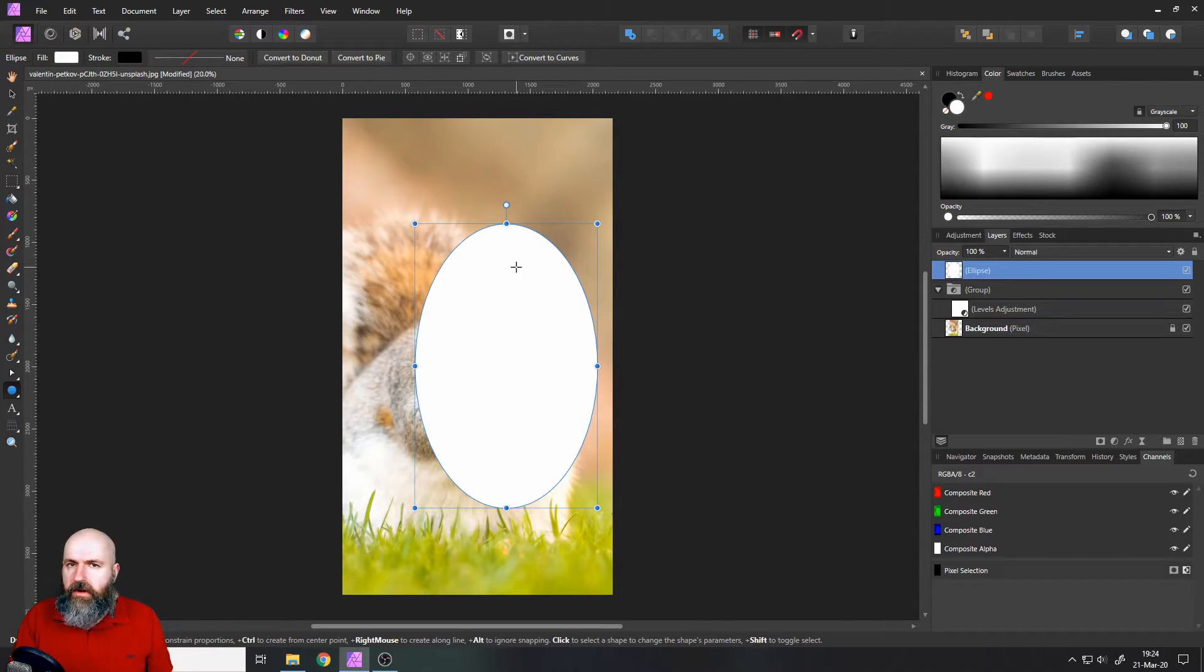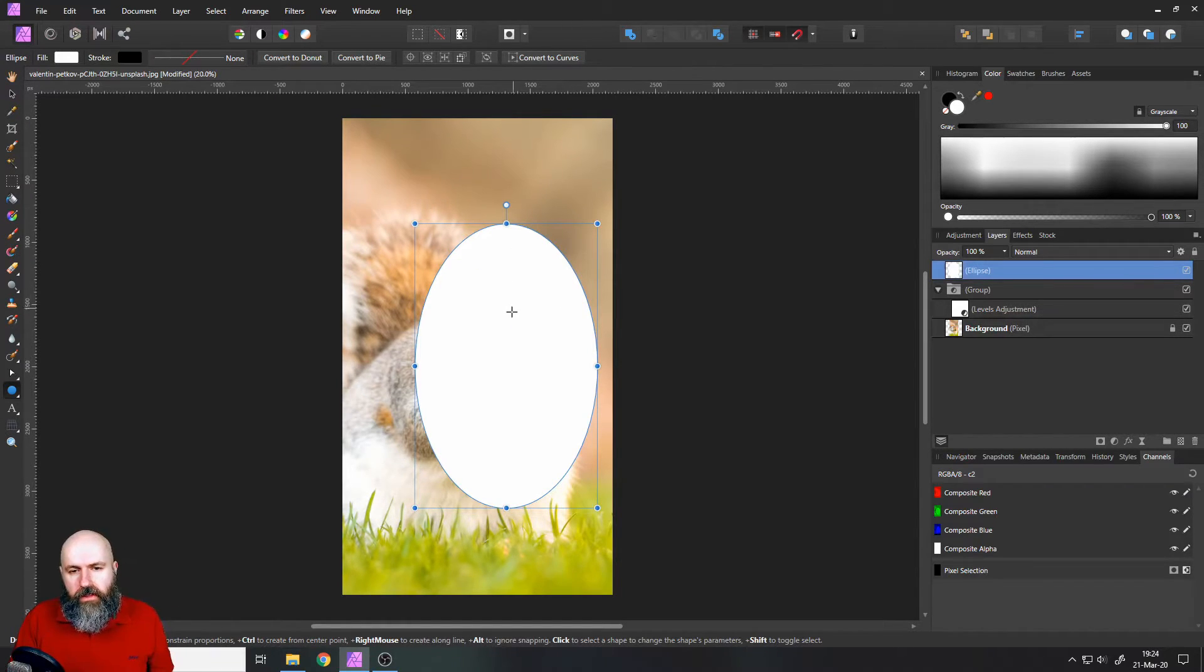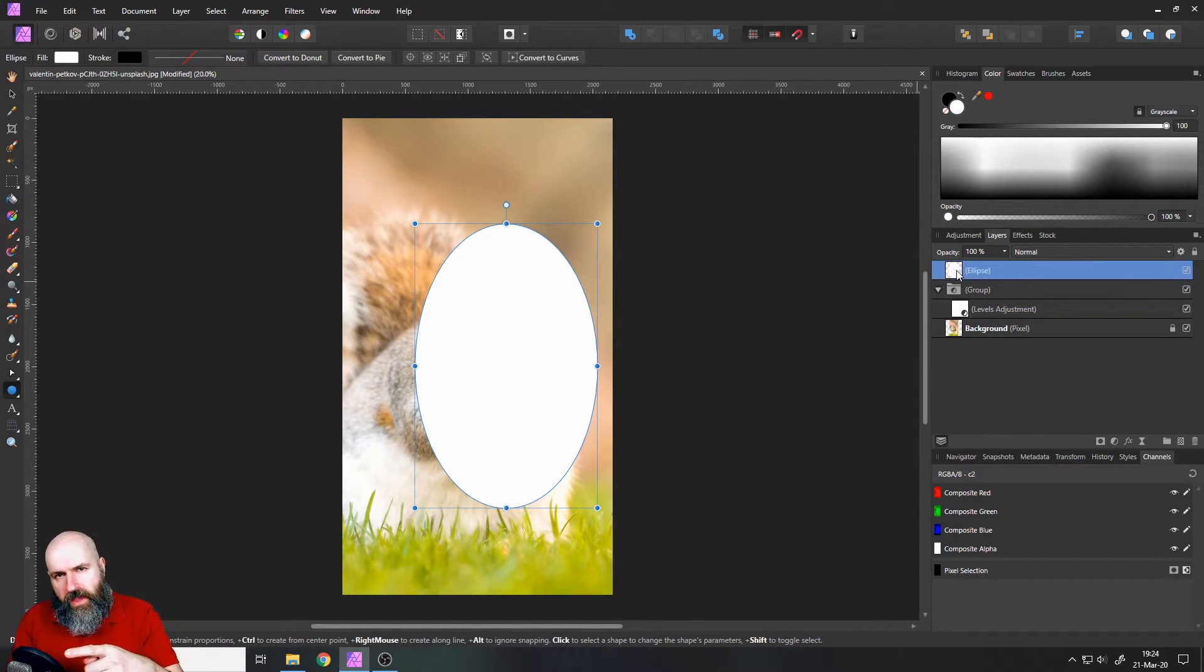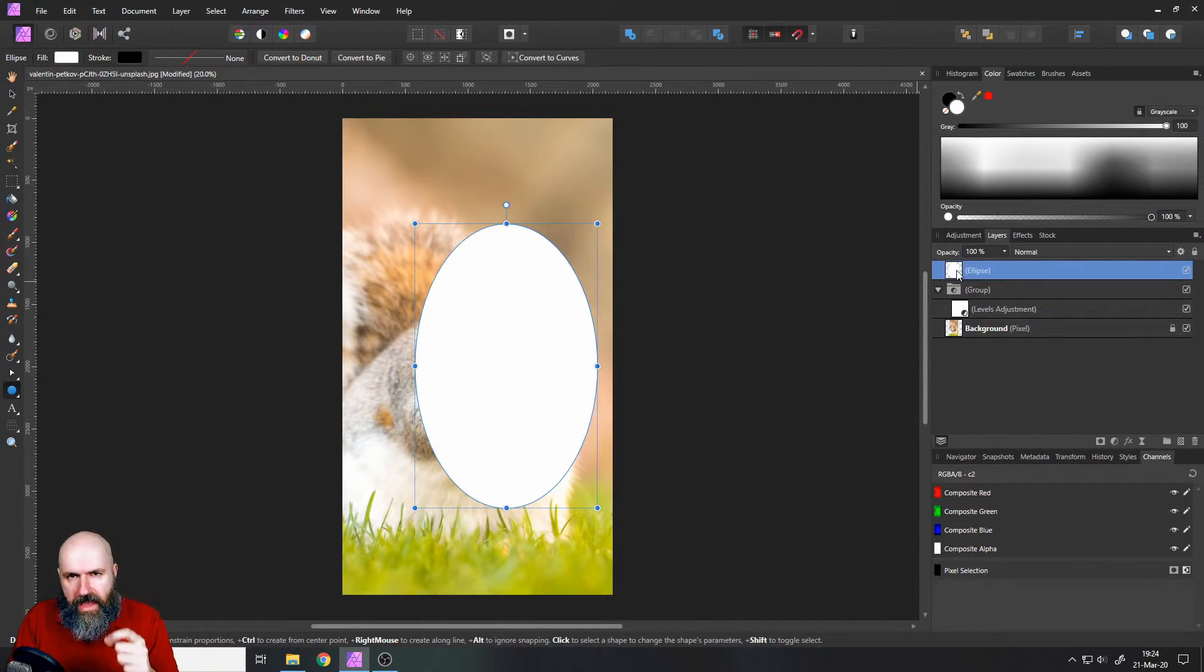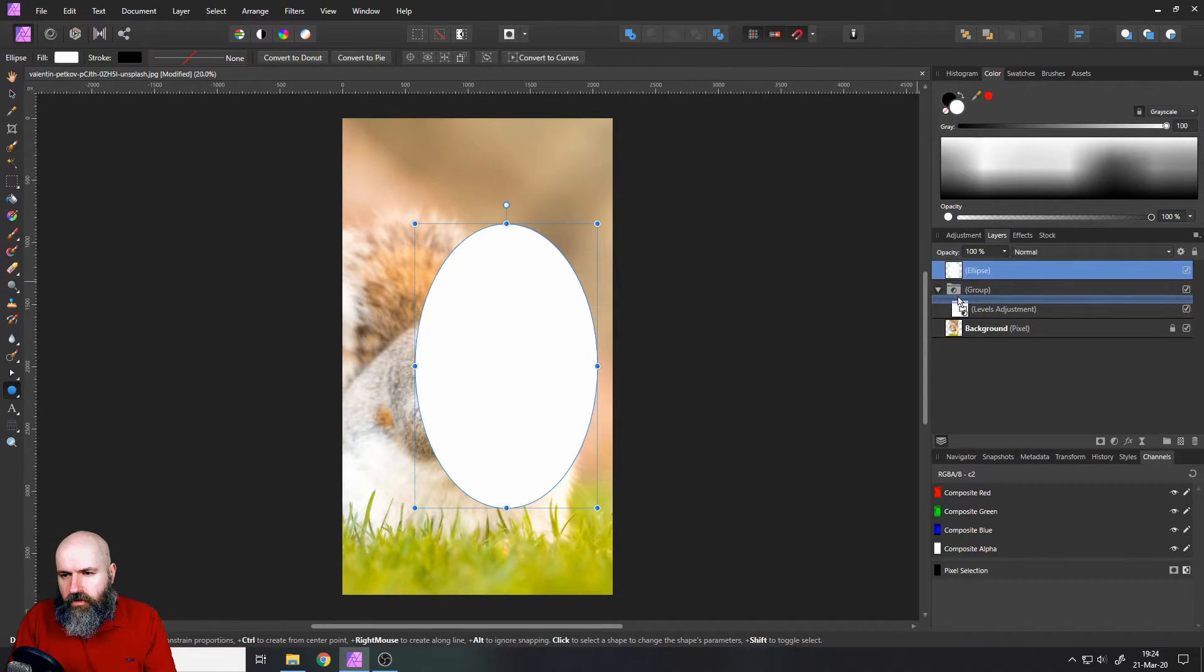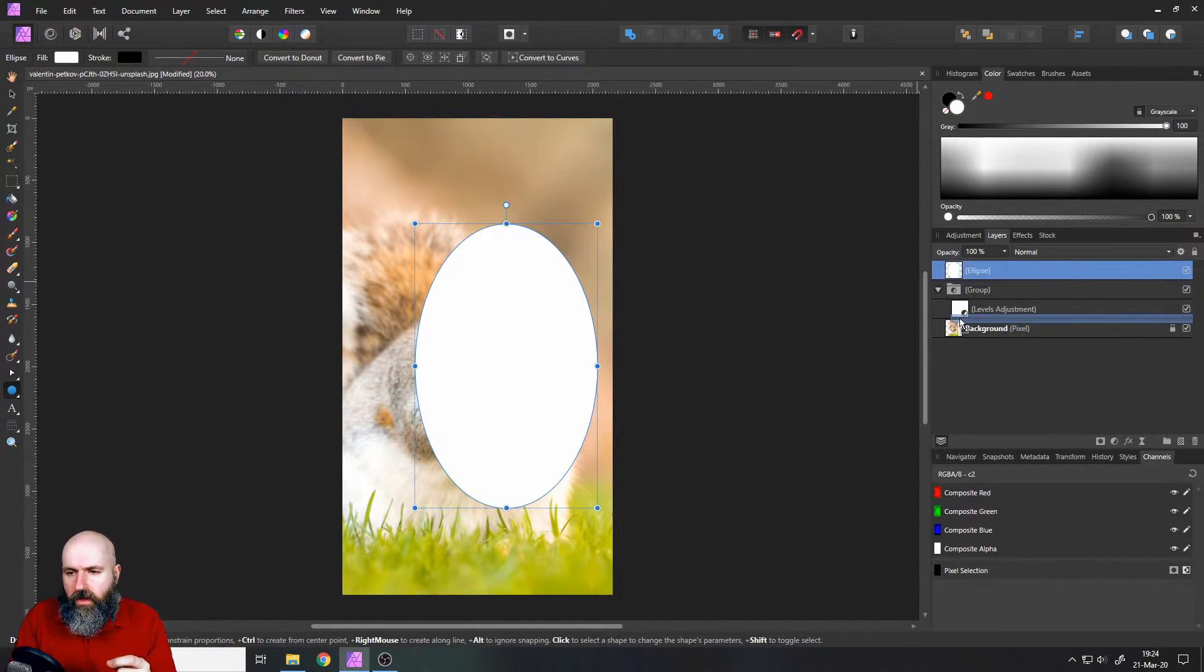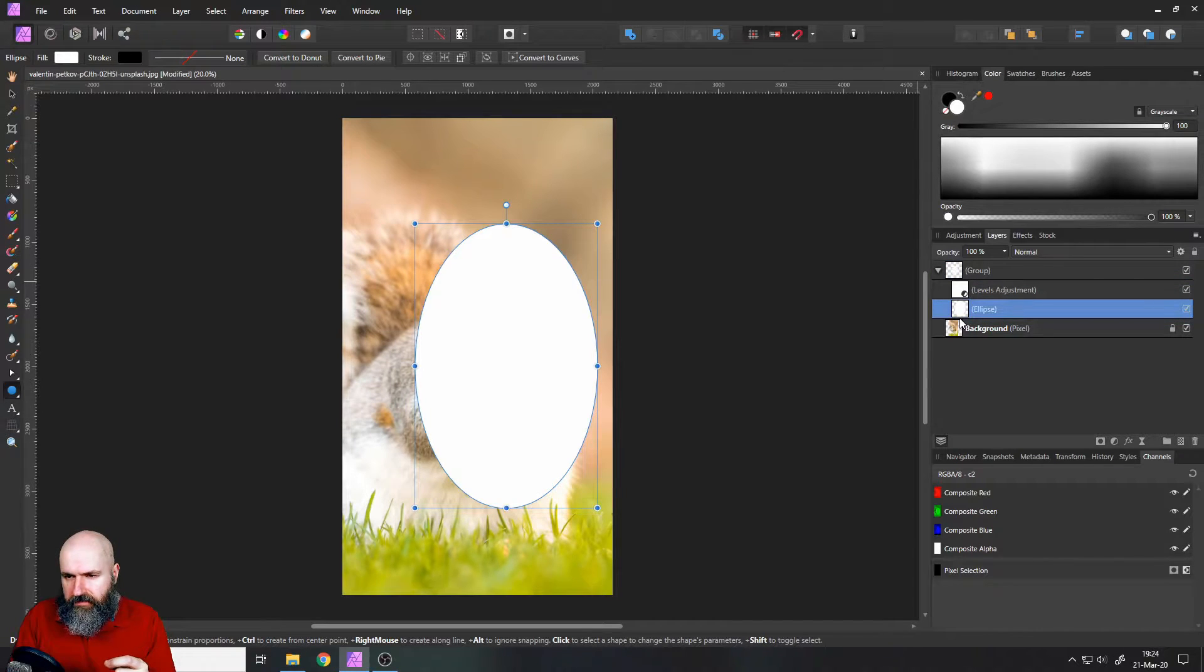The color doesn't matter at all. That is filling our ellipse and next on the right side where we have our layers, click and drag the ellipse layer into your group and make sure this is below the levels adjustment like this.